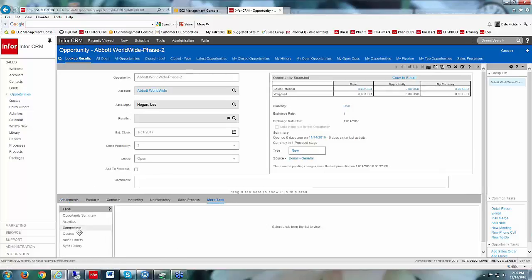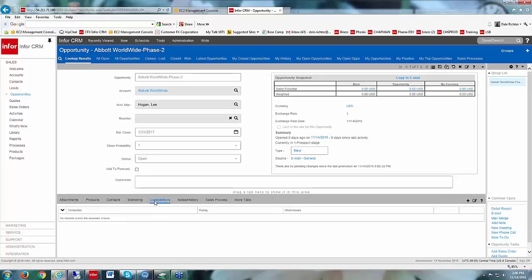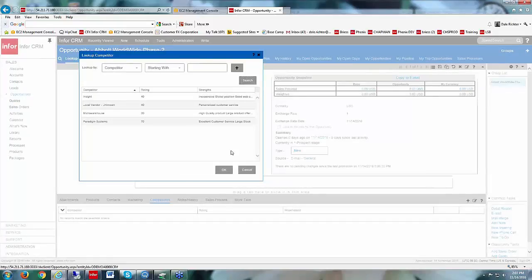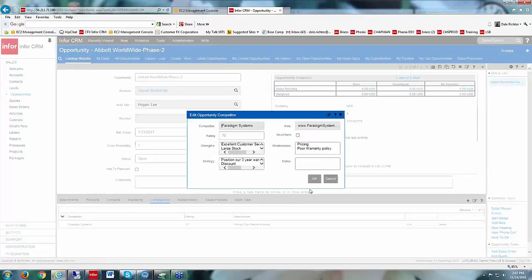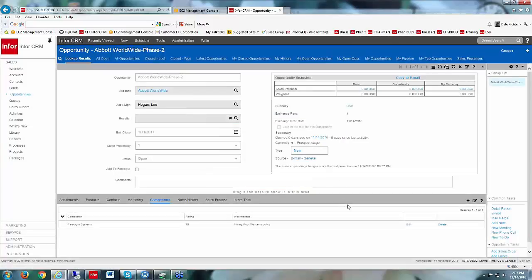Now I can go down to the tabs at the bottom of the screen. One of them under 'More Tabs' is Competitors. I can drag it up to my tab bar if I want. To set up competitors I'm up against on this opportunity, I'll click the plus sign on the right side, search my competitors, choose one, and click OK. That brings up the Edit Opportunity Competitor screen, where I have strengths and strategy already set up. I can add notes specific to this opportunity and check the Incumbent box if this competitor is the incumbent for this account.